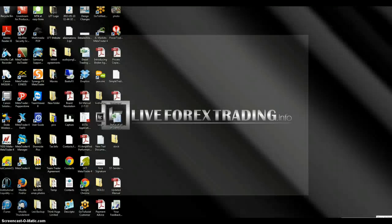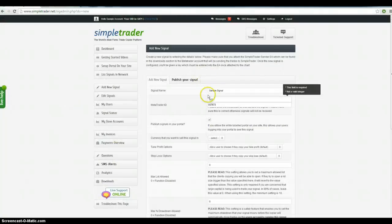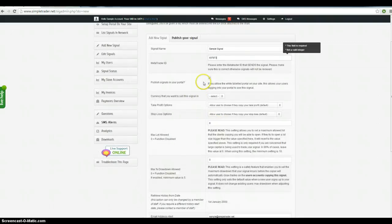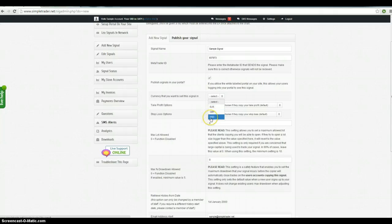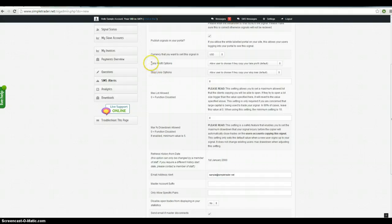Publish signals to your portal, leave that checked. Currency that you want to sell the signals in, I prefer selling US dollars. Copy these two, take off the stop loss, leave that on default.